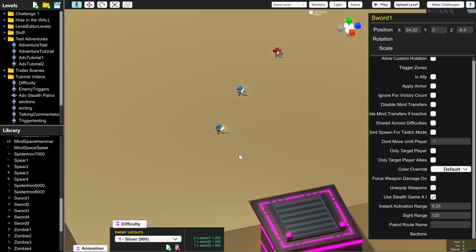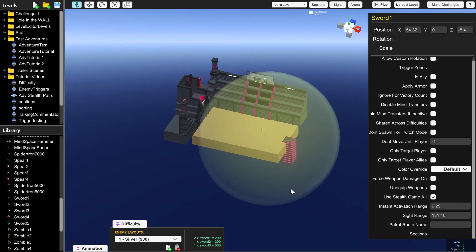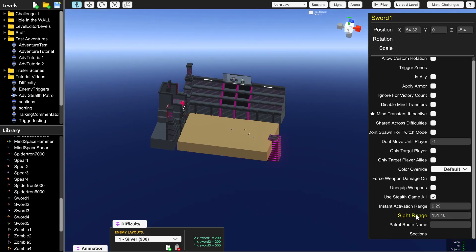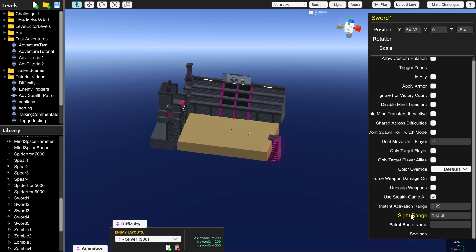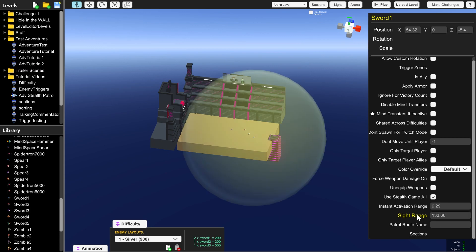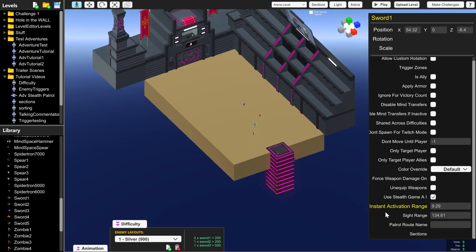The sight range is a sphere where if the player or something else makes a sound inside of it or if they become visible to the robot then they will go and investigate that place and search for the player. Kind of like if you've played Assassin's Creed or Hitman or something like that.